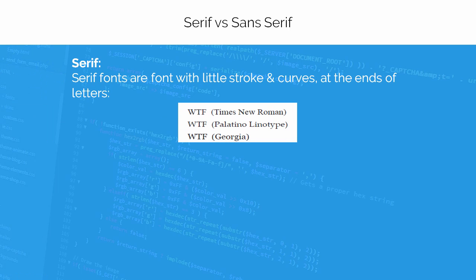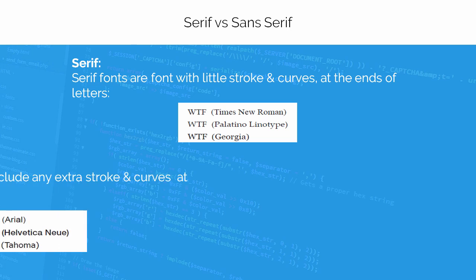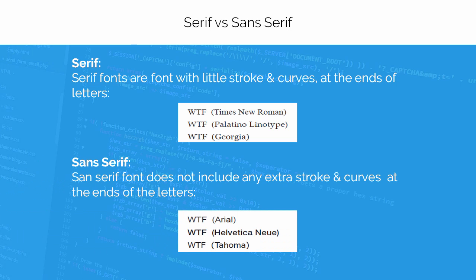Serif fonts are the ones with the extra bits on the end of the letters. These extra bits are actually called serifs. And sans serif fonts are the ones without the extra bits.